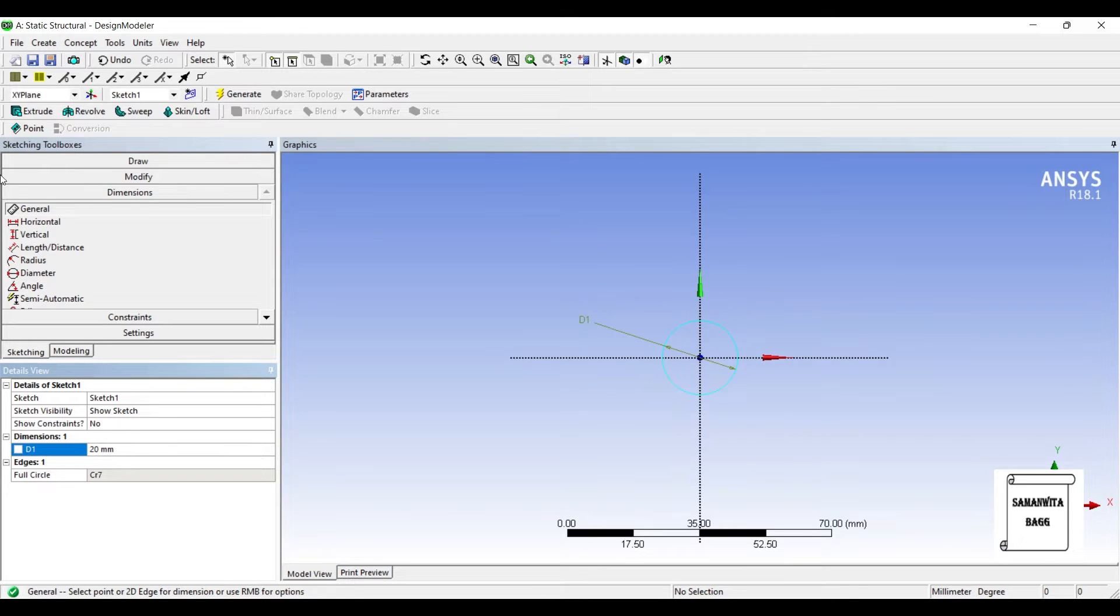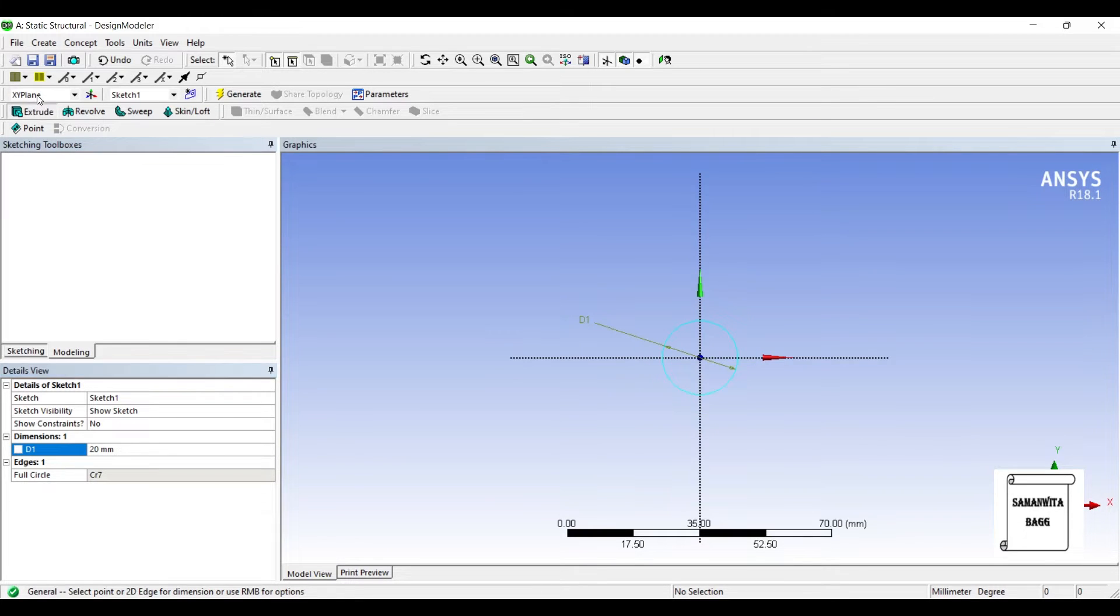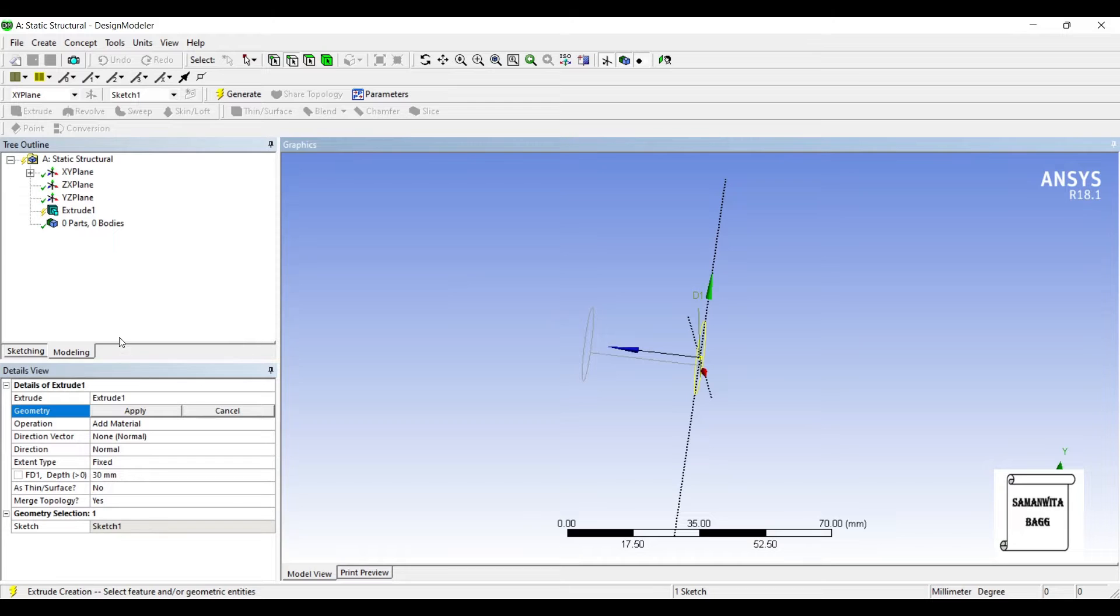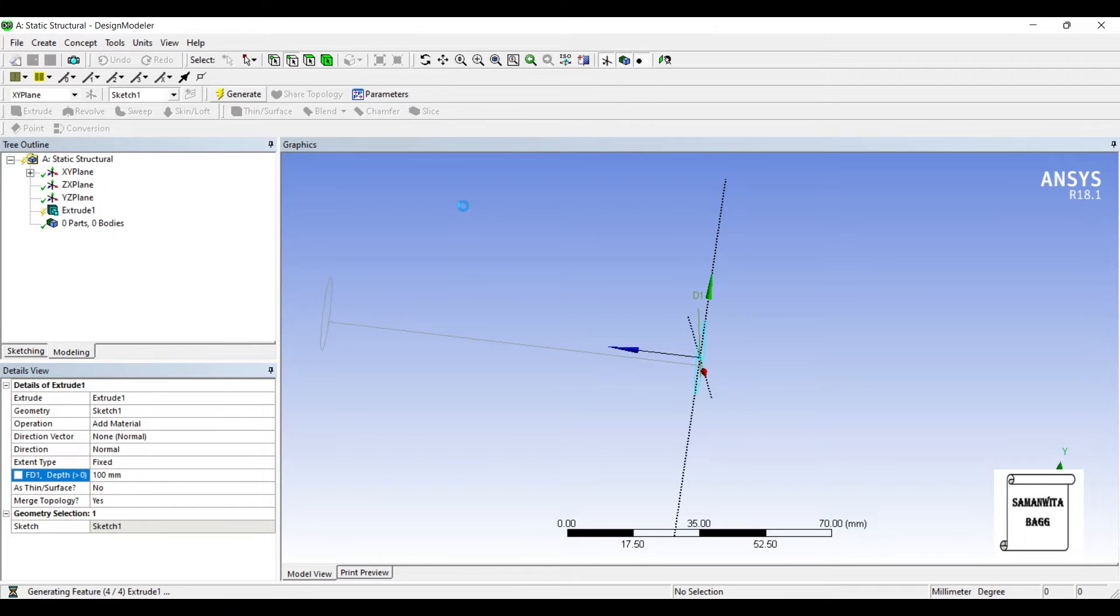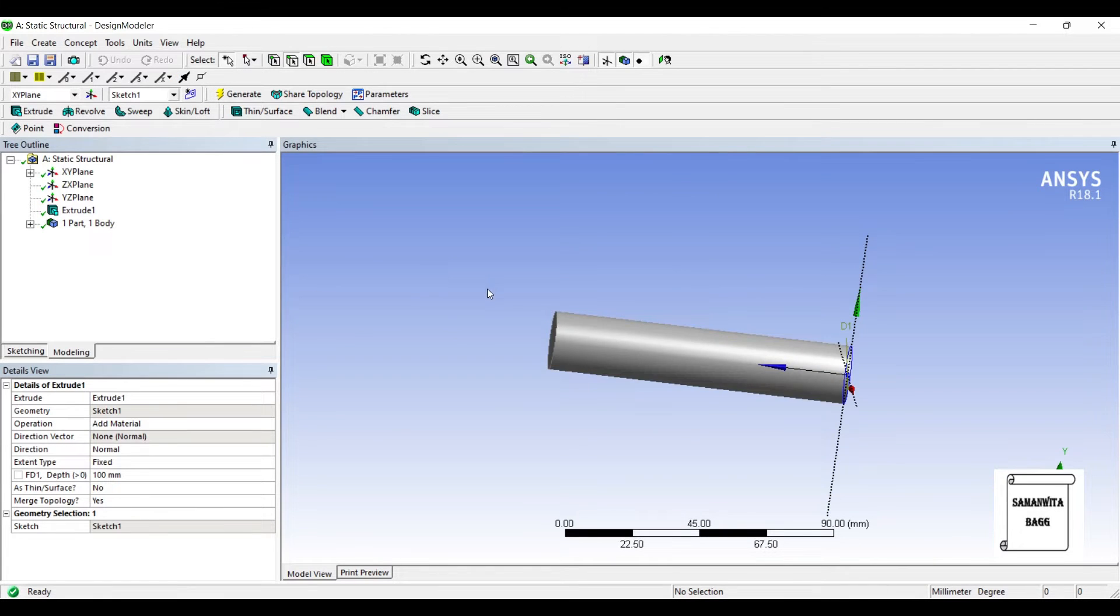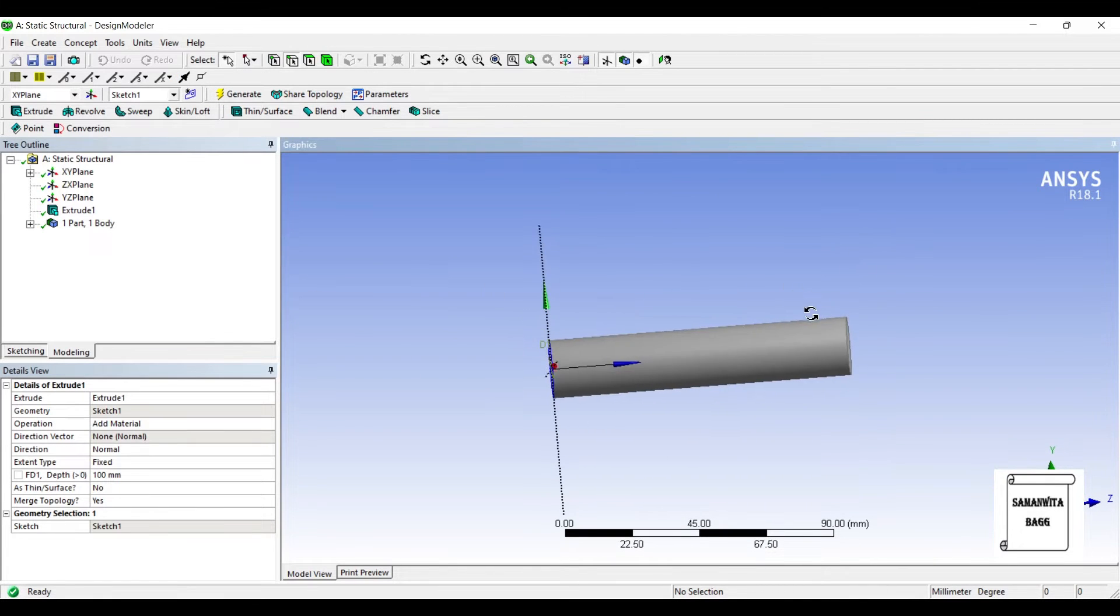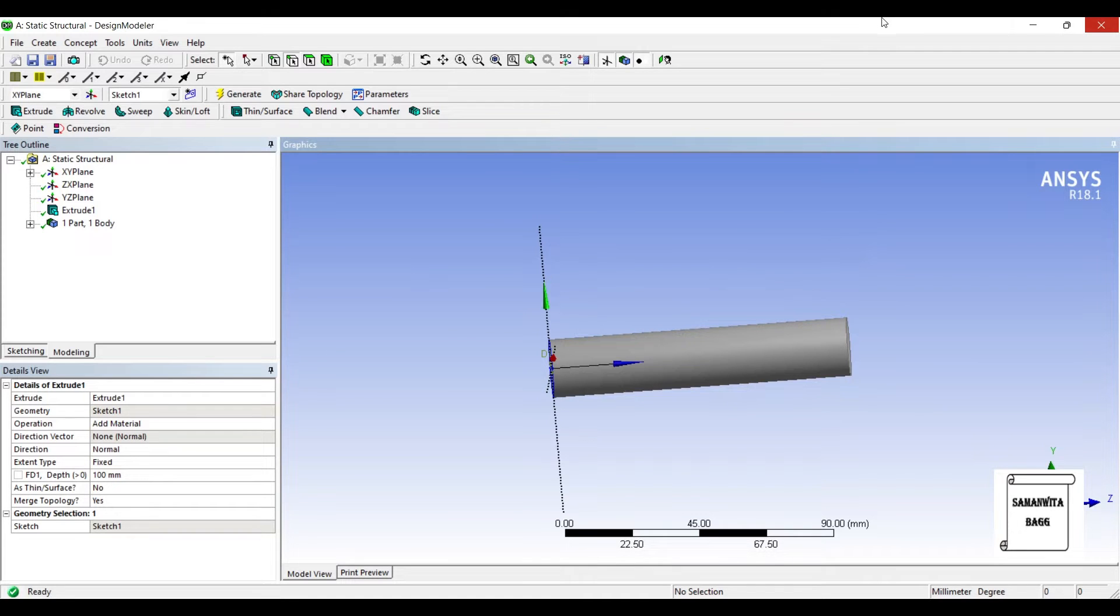I'll extrude it. The length is 100 mm. Generate. So this is my simple geometry that I am going to use.